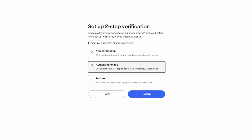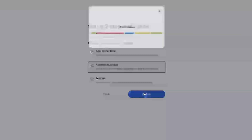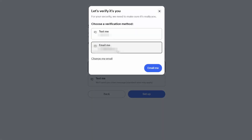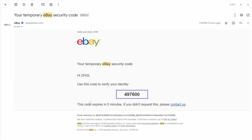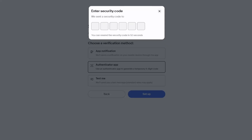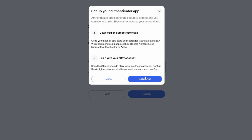Now choose Authenticator app and click Setup. Choose Email me and click the blue button. Now you will get an email from eBay with a six-digit verification code, so go check out your inbox — you will need to retype it. So it's gonna be 497600. And click Get Started.